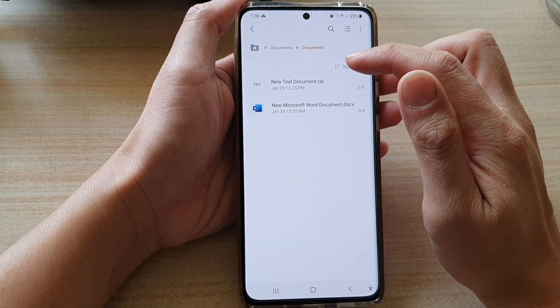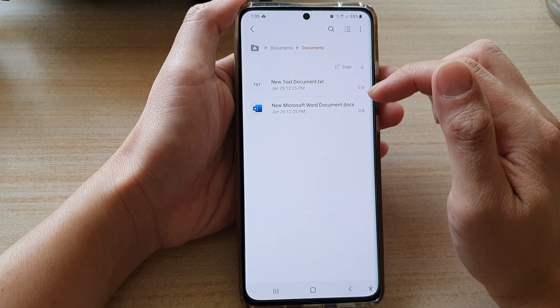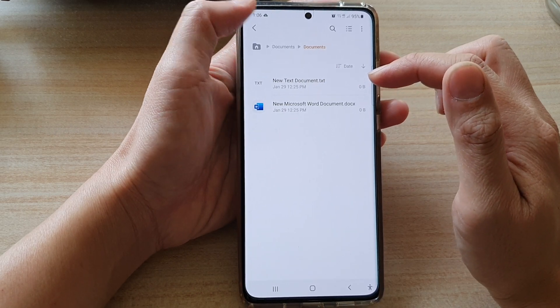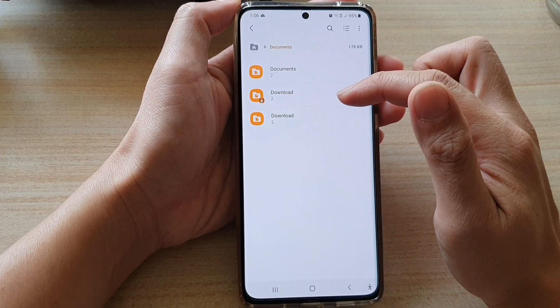If I tap on that, you can see in documents I have two files. These are text files — they are just zero bytes, they don't have anything in them, just a file name.